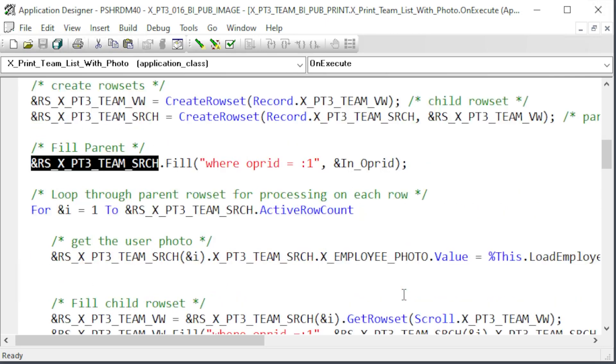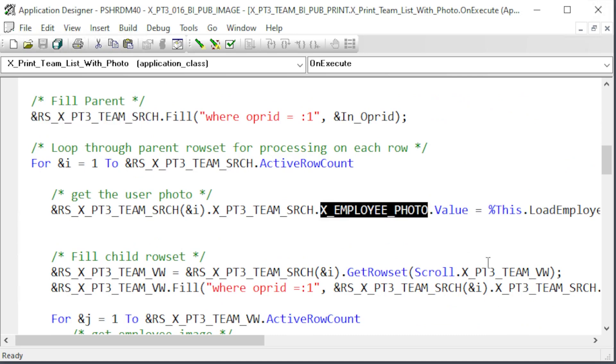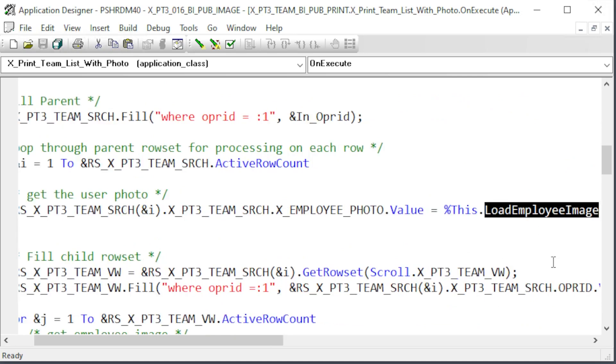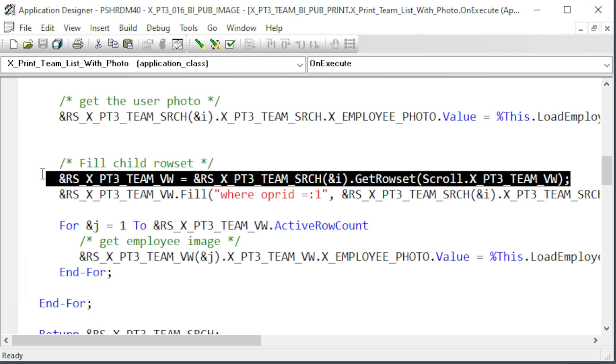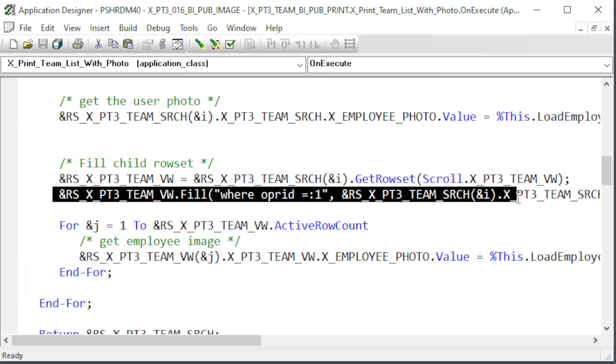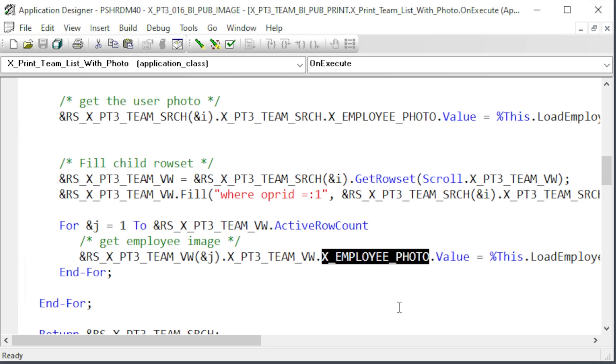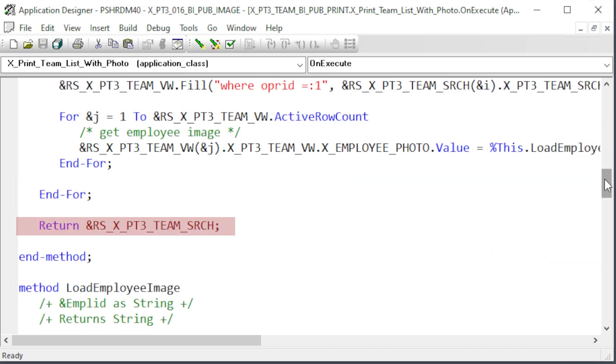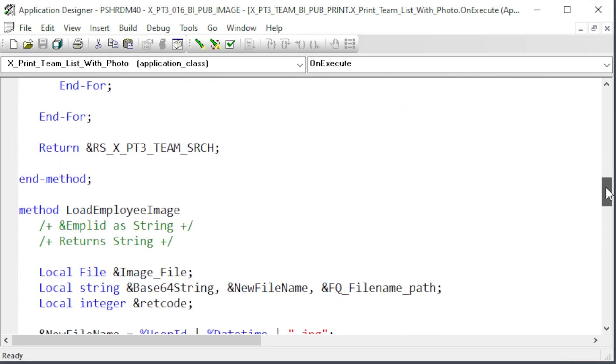The load team method creates the parent child row set to hold the data. Remember to create the child row set before creating the parent with the child row set as a parameter. First thing is to fill the parent row set with the user's data. We then loop through each row of that row set. There should be only one. We assign the resulting string of the load employee image method to the XEmployeePhotofield. The method's parameter is the employee ID. Here we're getting the XPT3 team search child row set from our current parent row. We're filling that row set with all employees belonging to the parent row operator ID. Then loop through each row of that child XPT3 team view row set and use the load employee image method to retrieve the employee photo base64 string. The last thing we do with this method is return our populated row set.